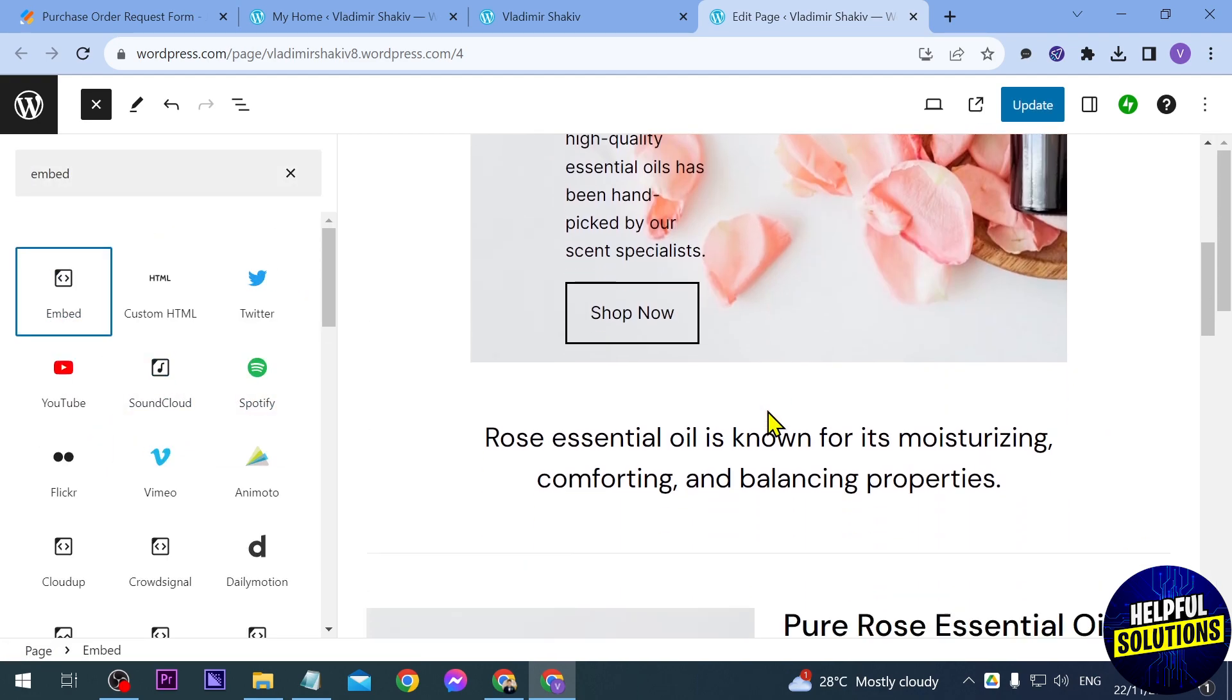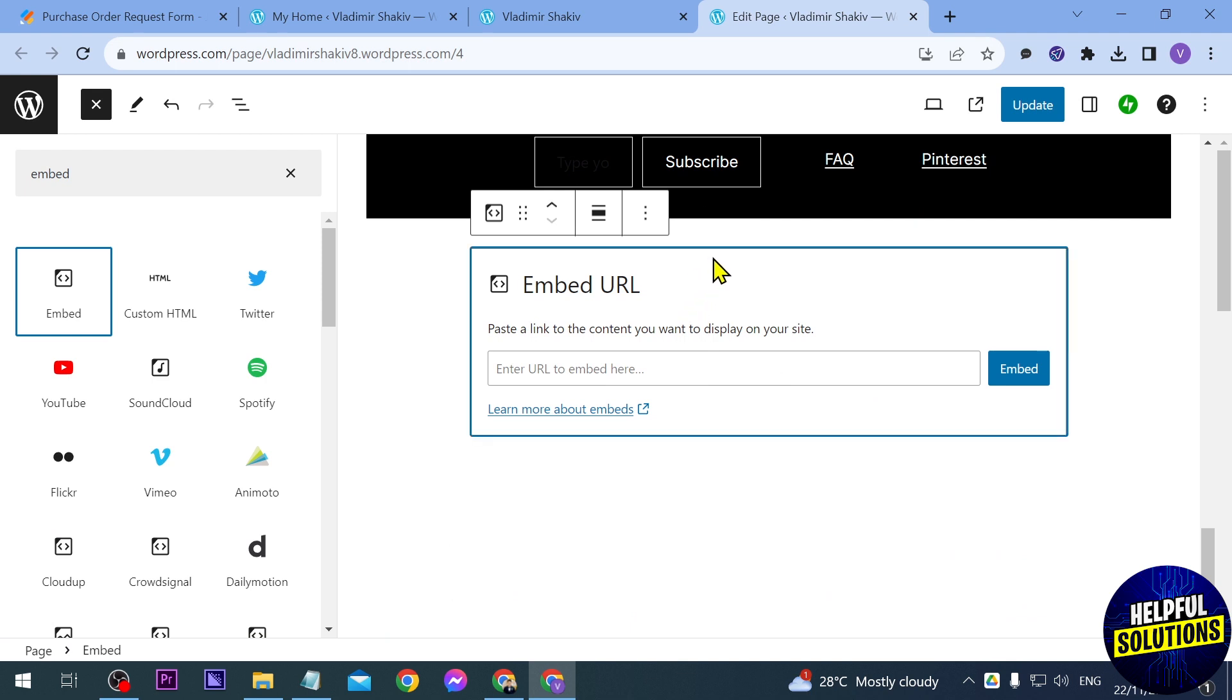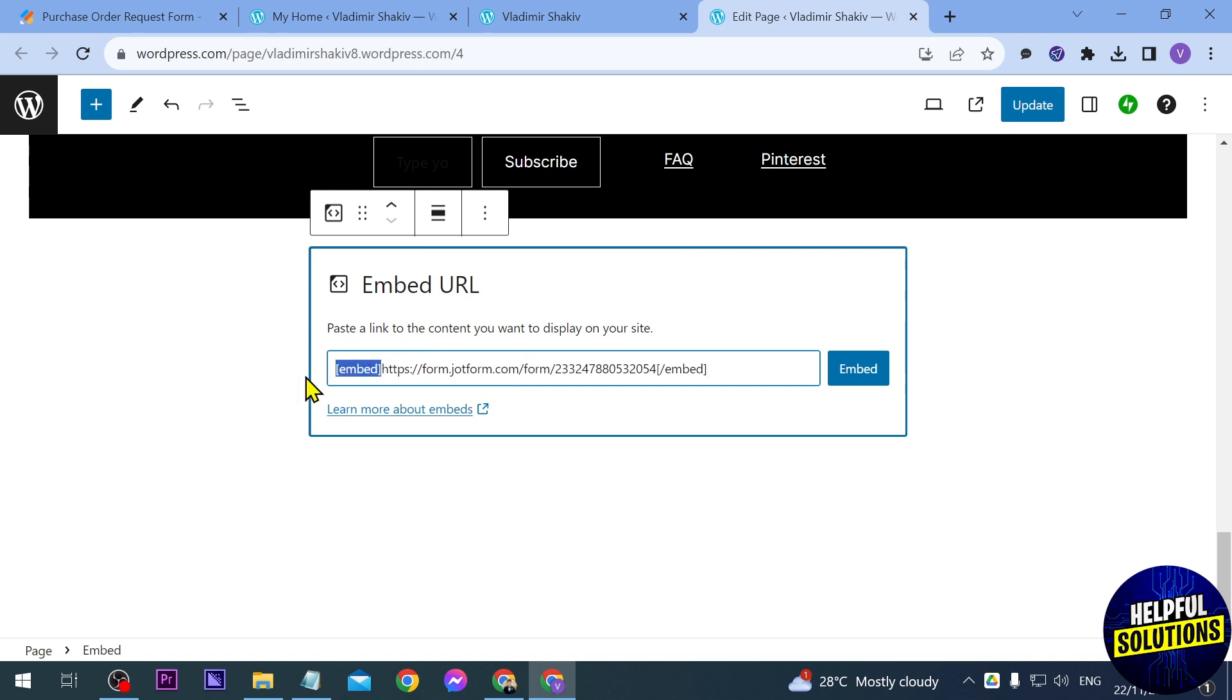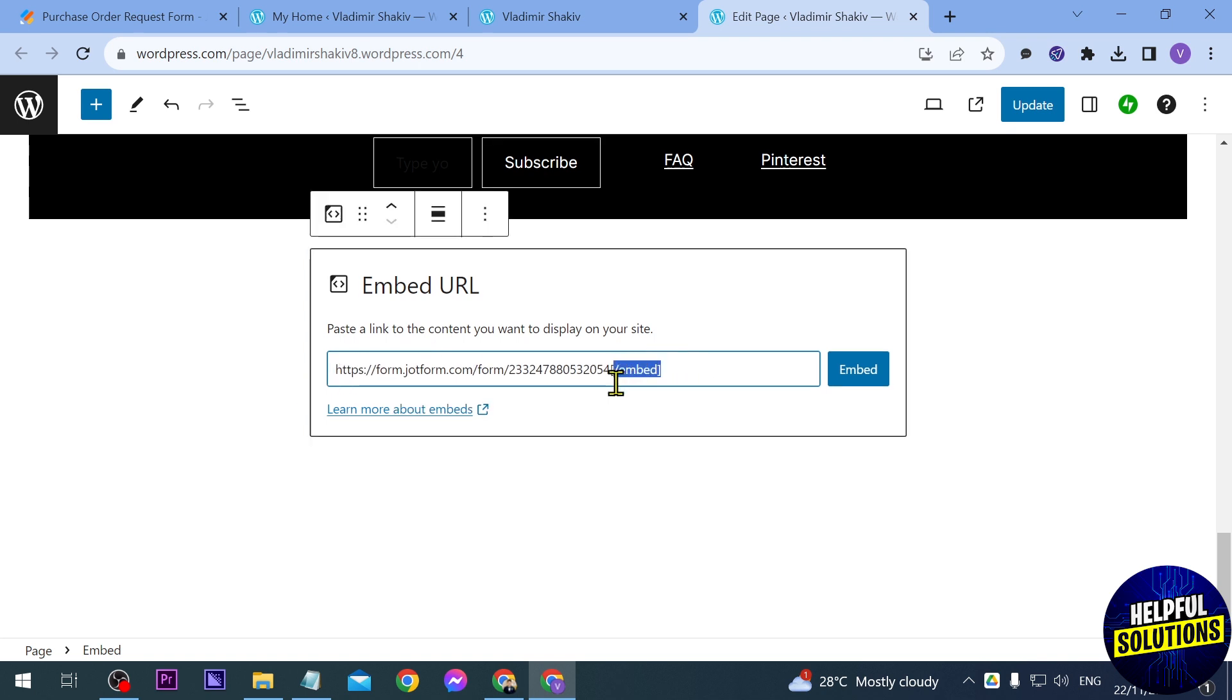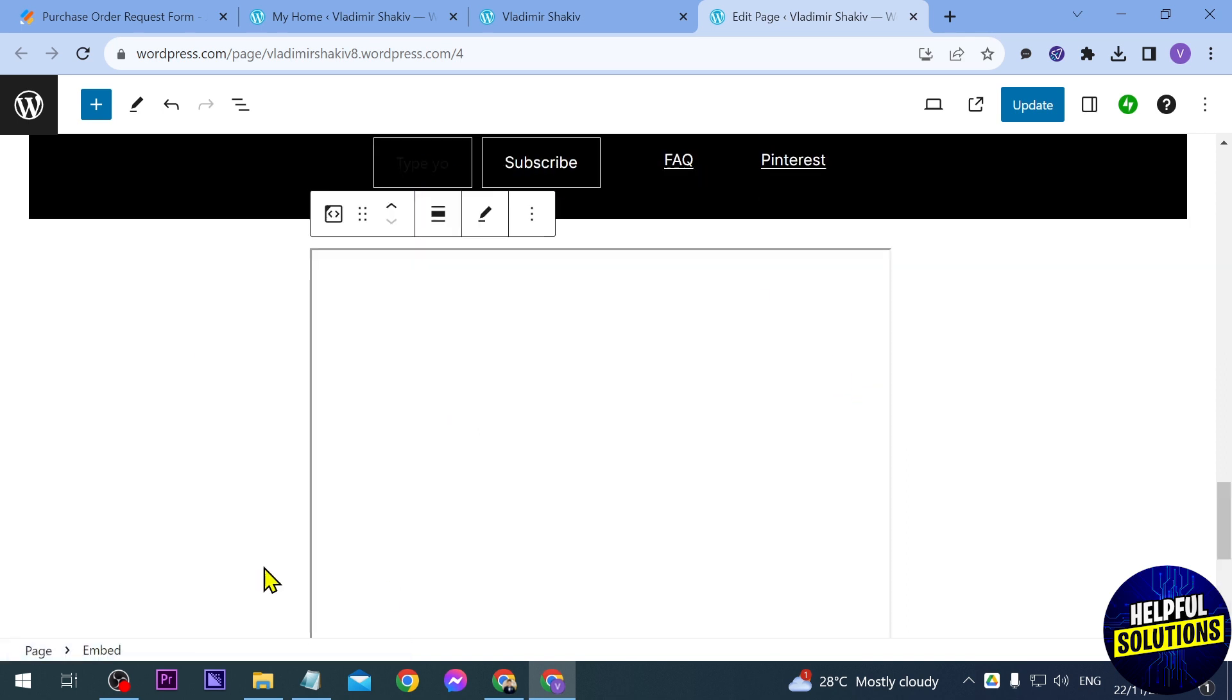So we can put this anywhere we want but in our case let's just put it here at the bottom. Now you can just go ahead and paste what you have copied here earlier but then you will have to delete this embed here, so yeah the front and the back, and then click embed.